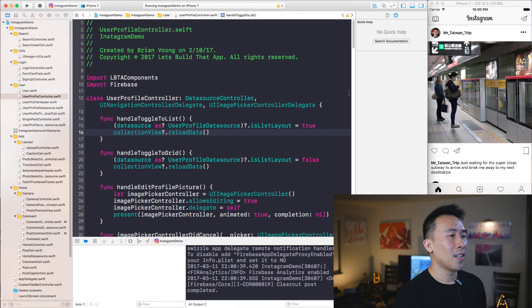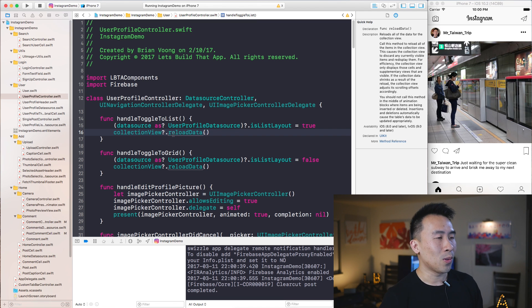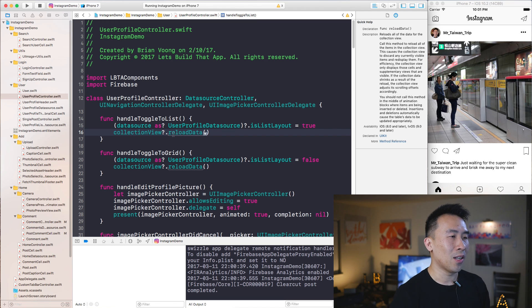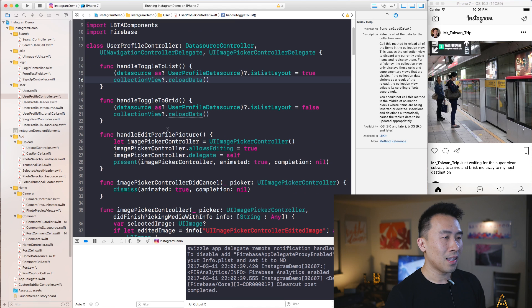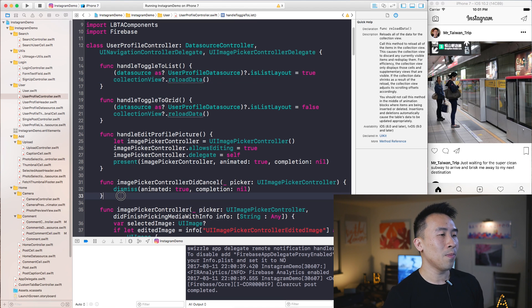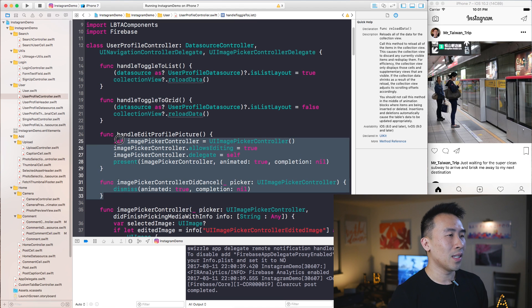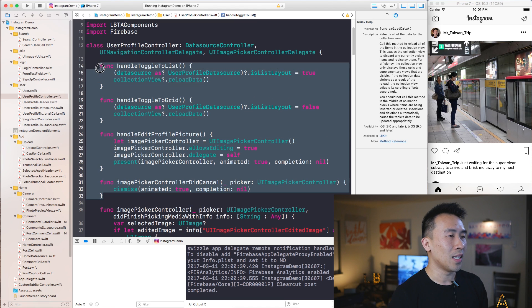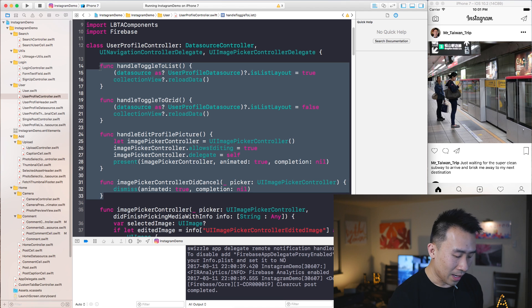All right, so let's say I want to kind of comment out a bunch of lines of code at the same time. What I will typically do is to just highlight all of the lines of code.